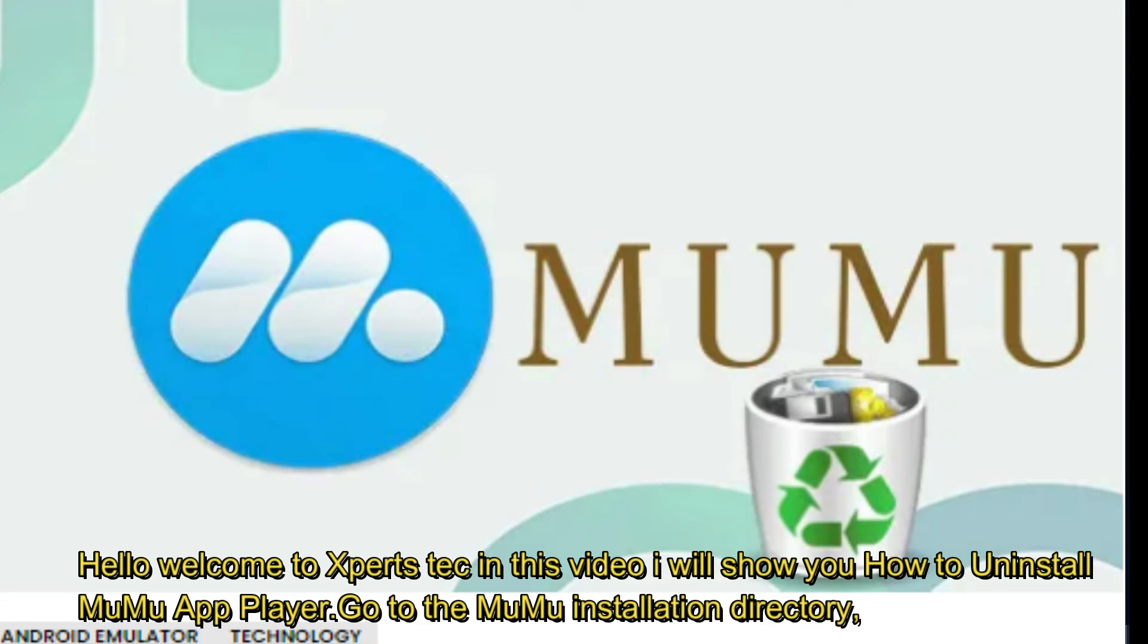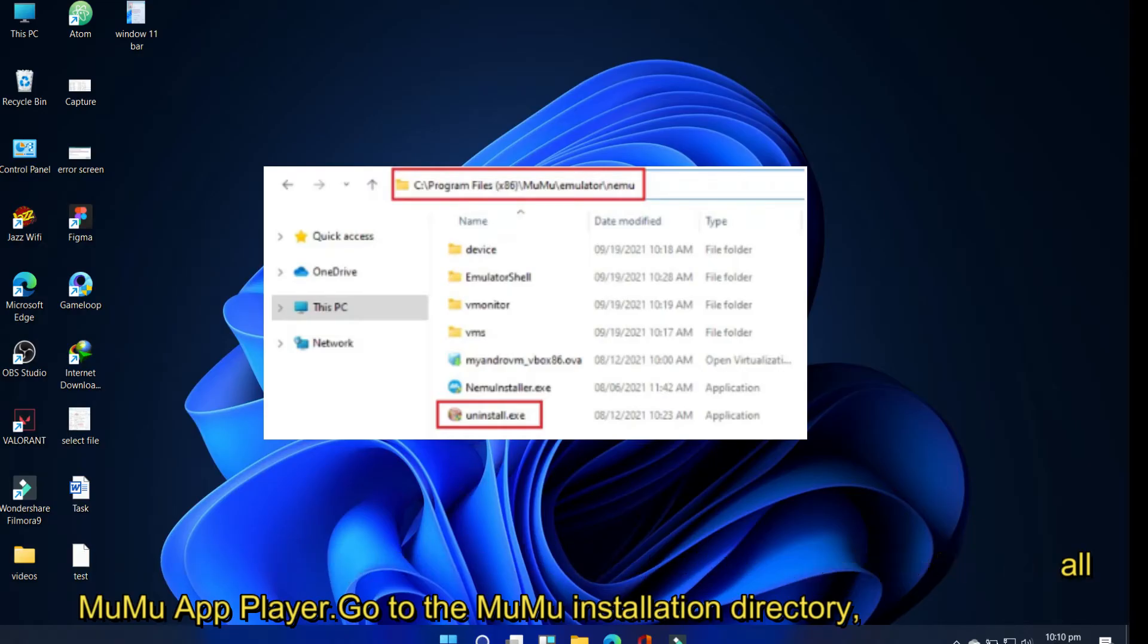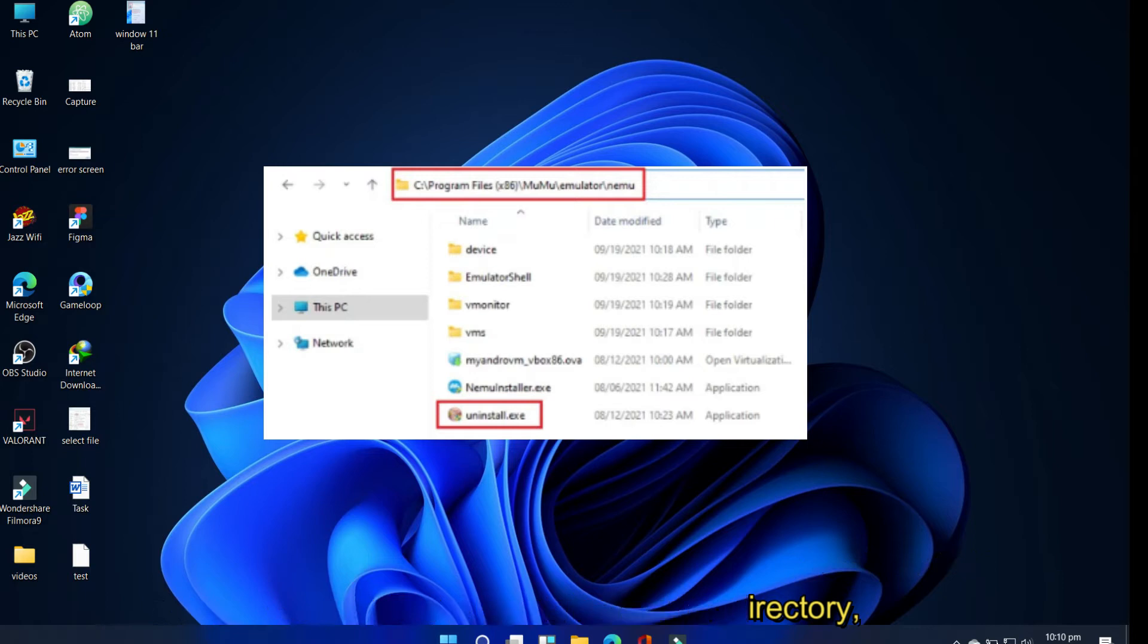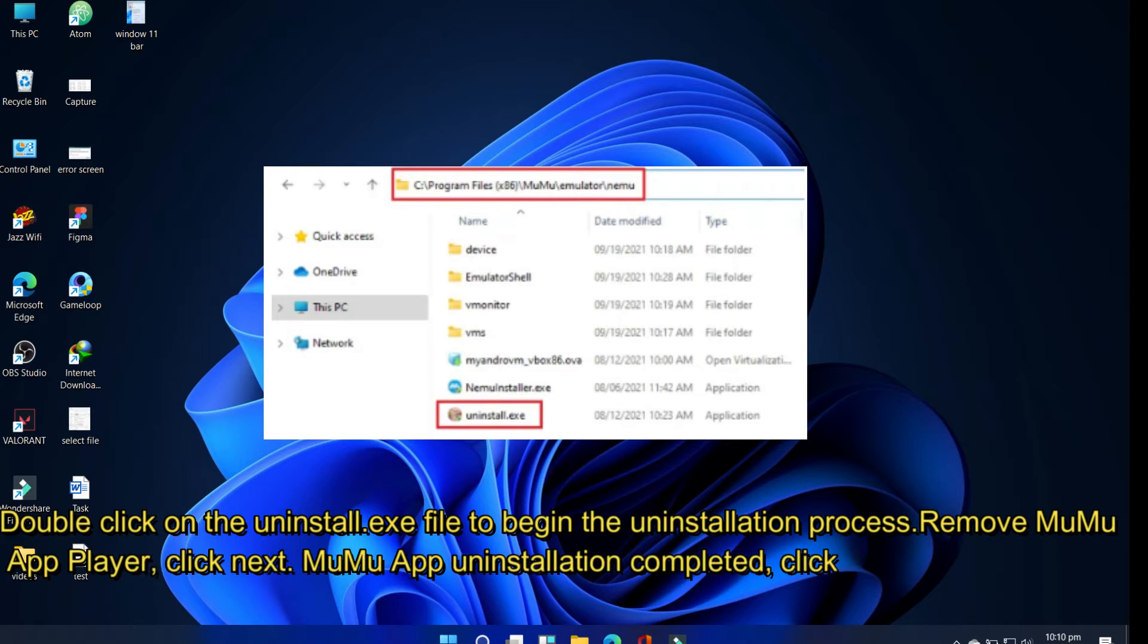It is located in C: Program Files or C: Program Files (x86), MicroVirt, MuMu, Uninstall. Double-click on the uninstall.exe file to begin the uninstallation process.